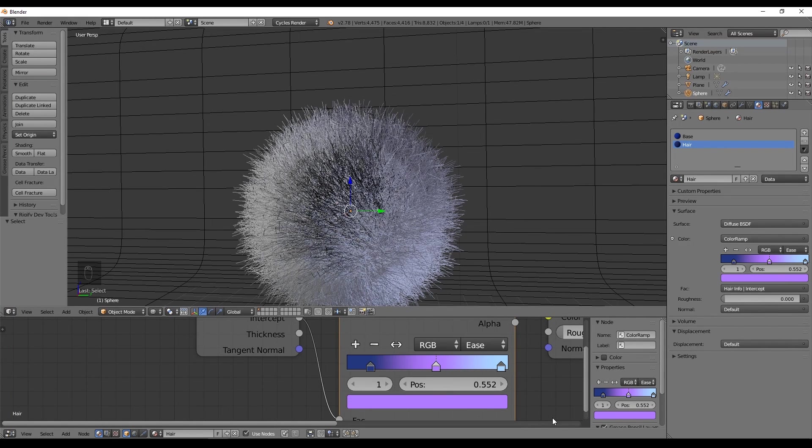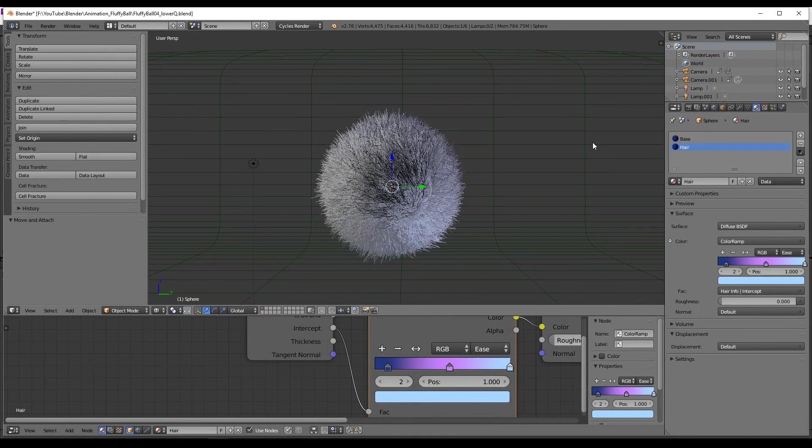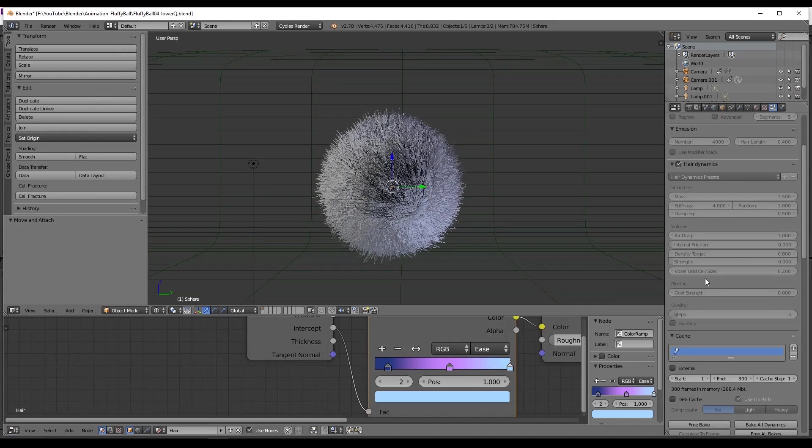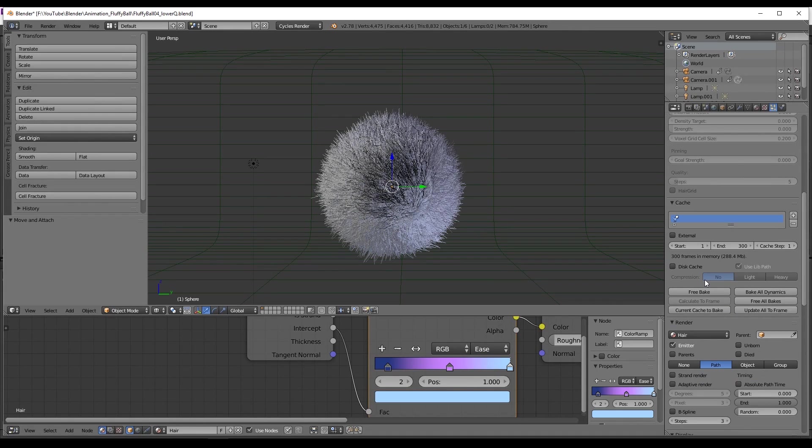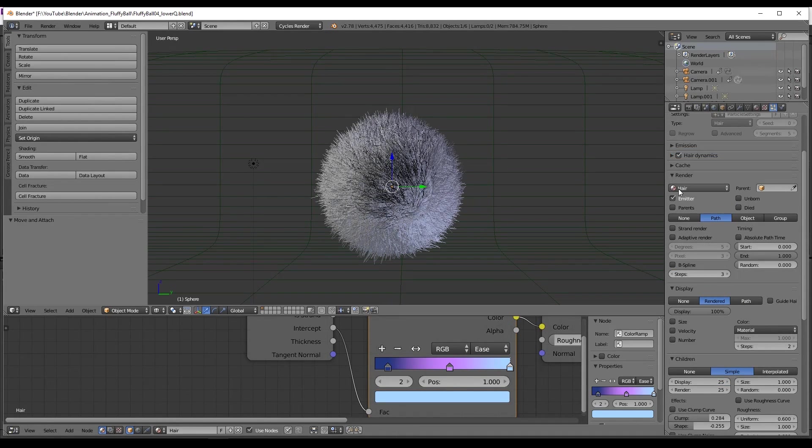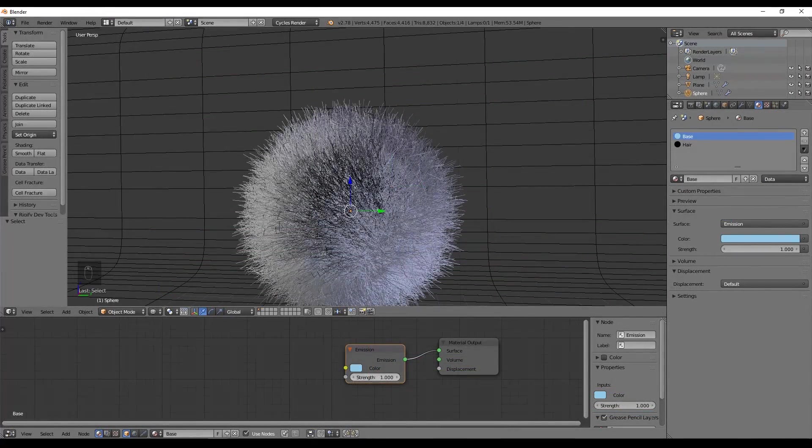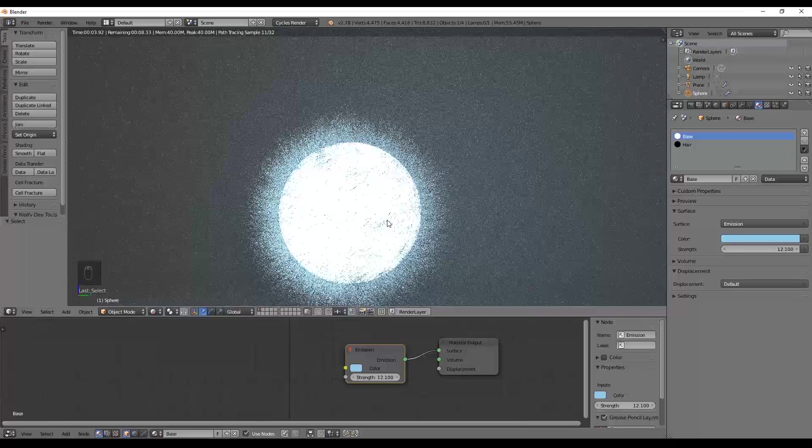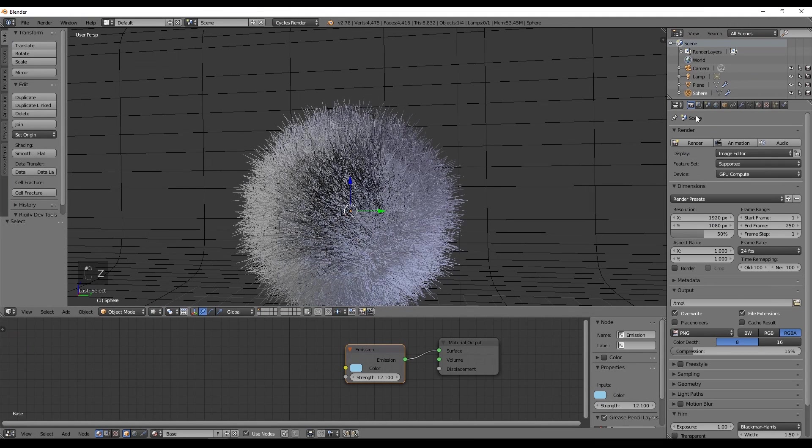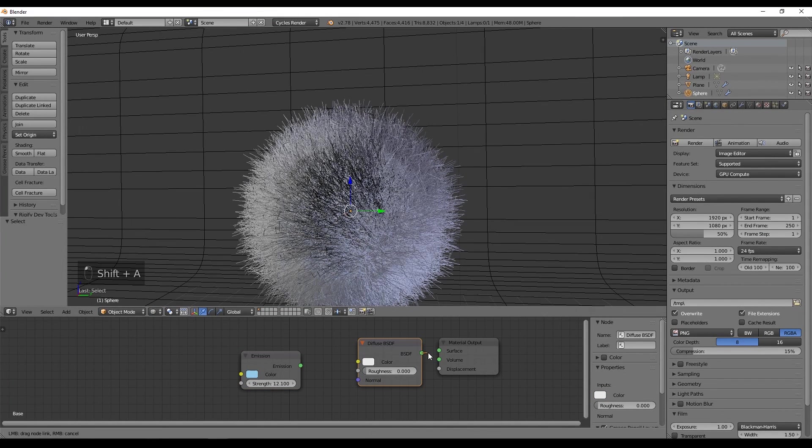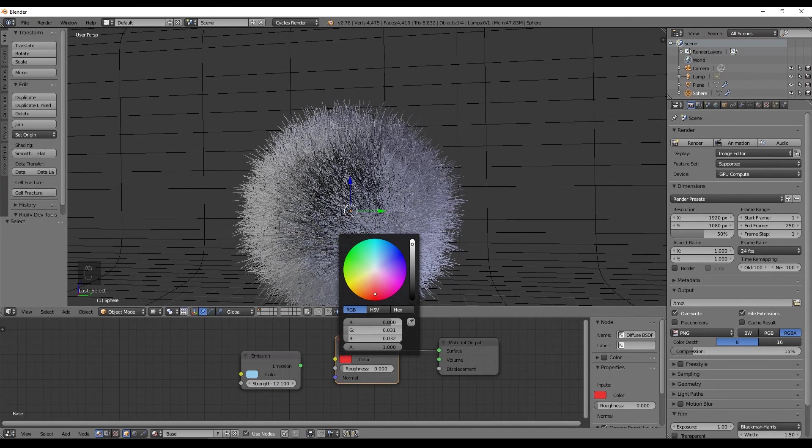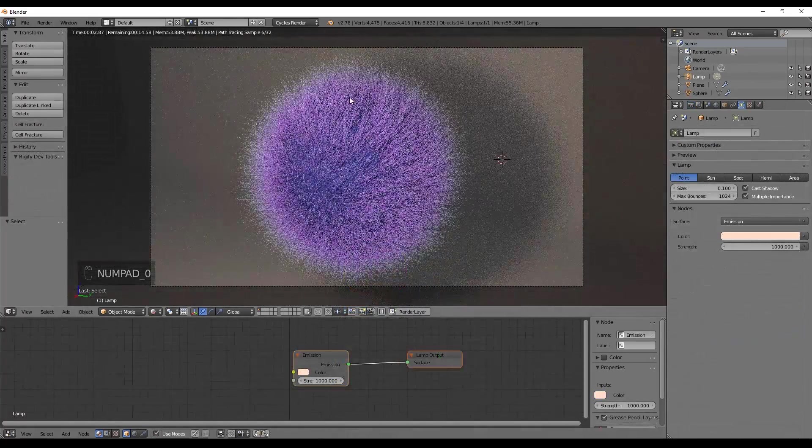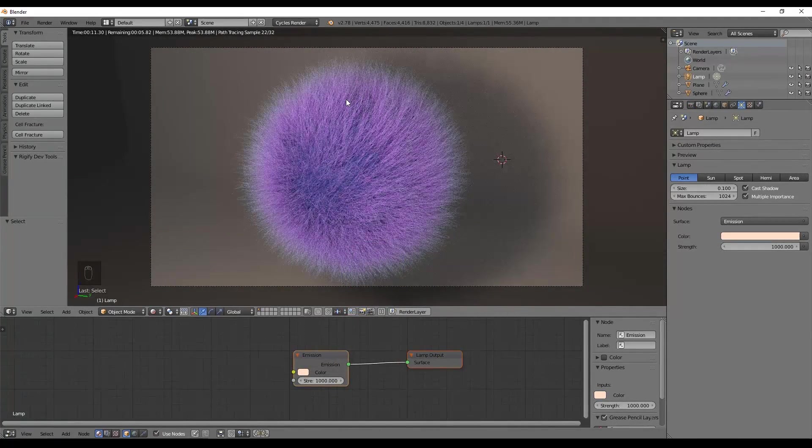Now to assign the material to the hair, we can go to the particle system. And down here, where it says render, we can select the hair material we have just created. And that's how you apply material to the hair. I actually end up playing a little bit with it and added the emissive material for the sphere, just for fun, and I kinda liked this effect. But after a while, I came back to the diffused color.